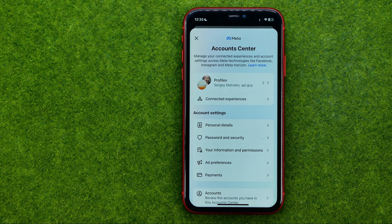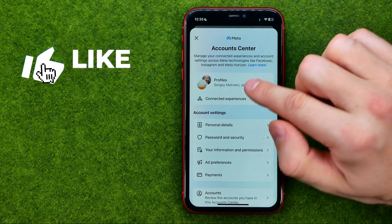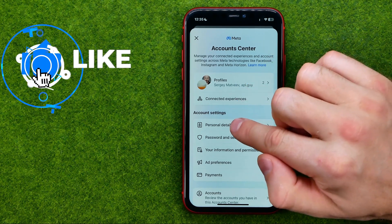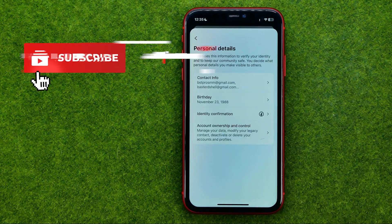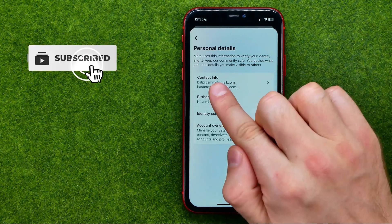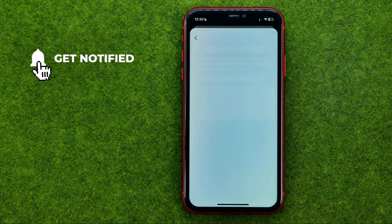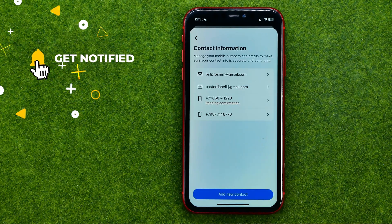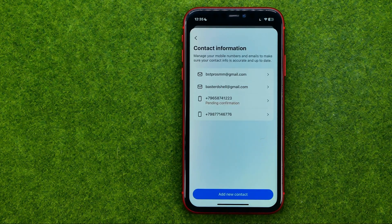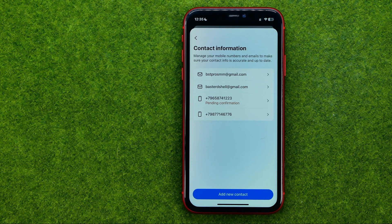Once you are in here, go to Personal Details and then Contact Info. It will show you the list of all your contact information such as email addresses and phone numbers.